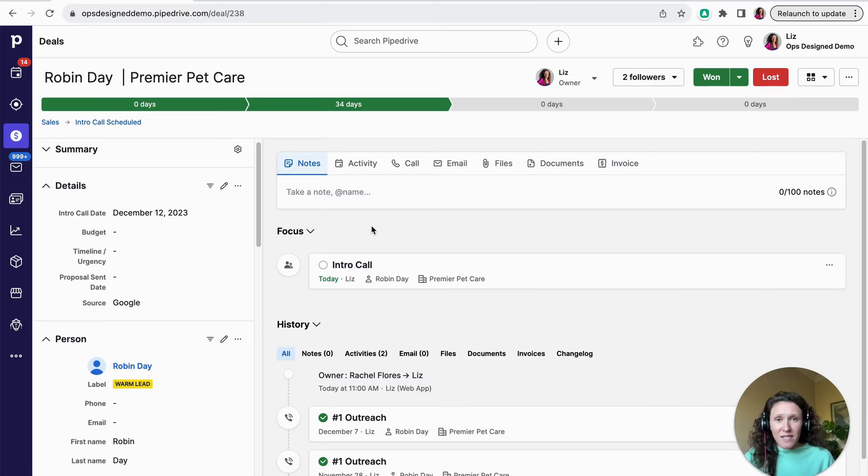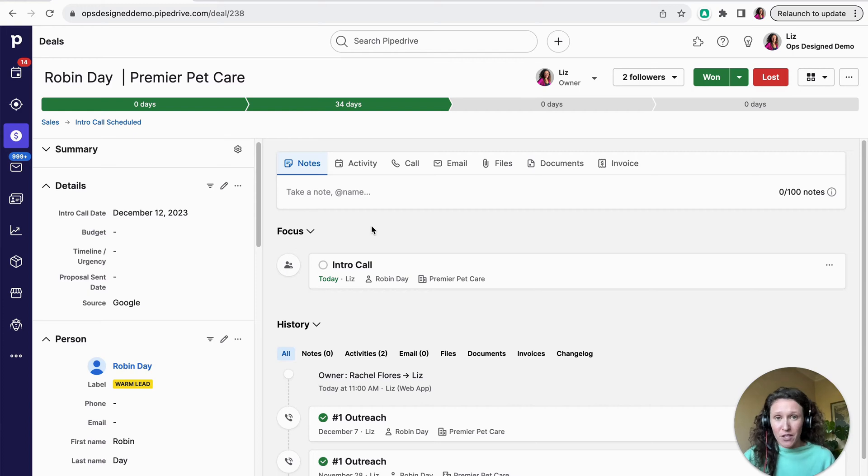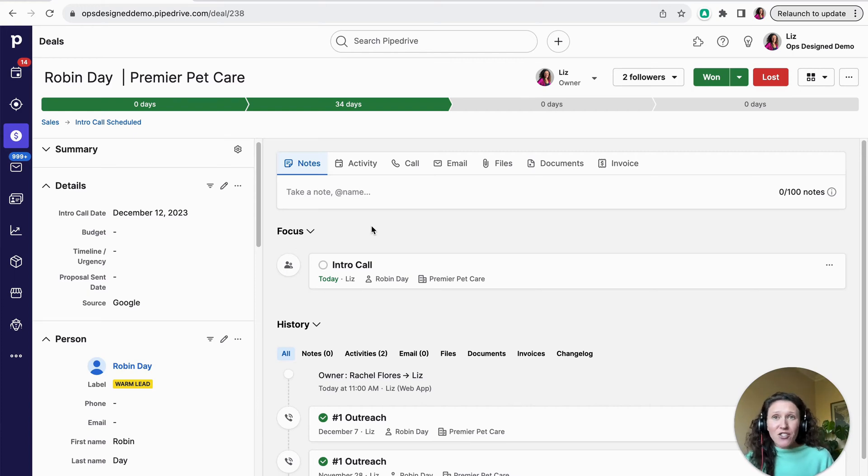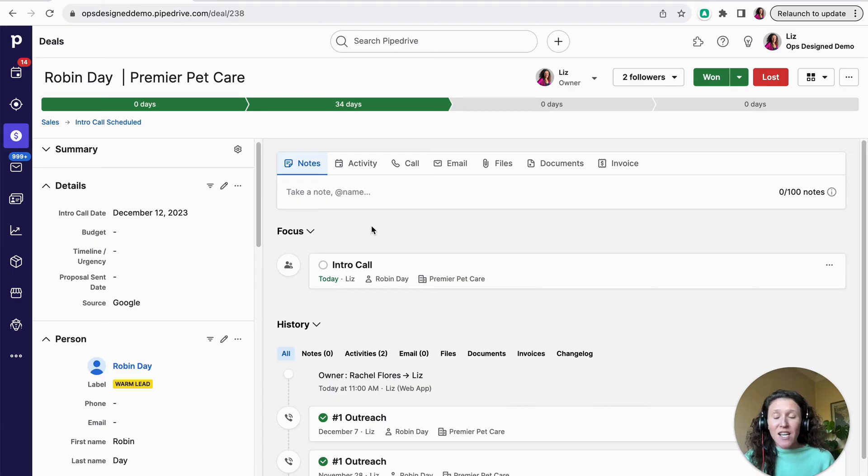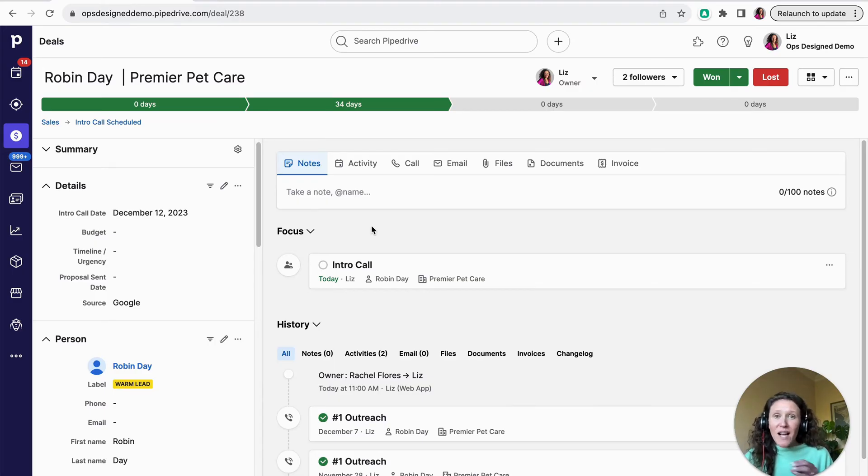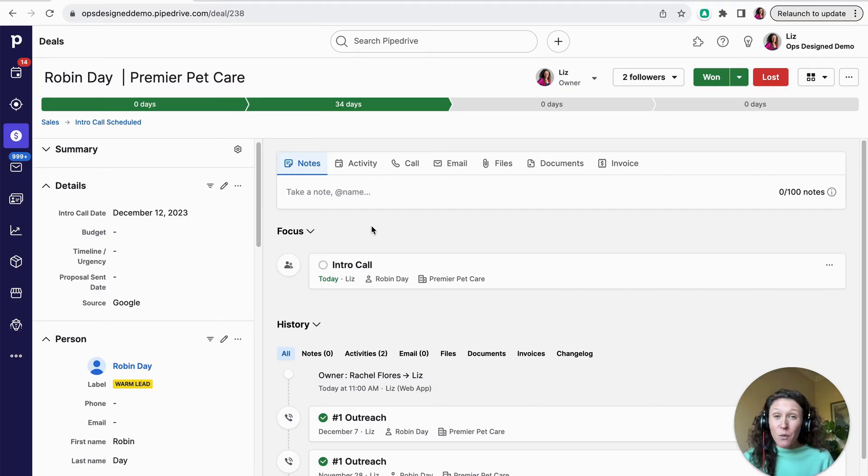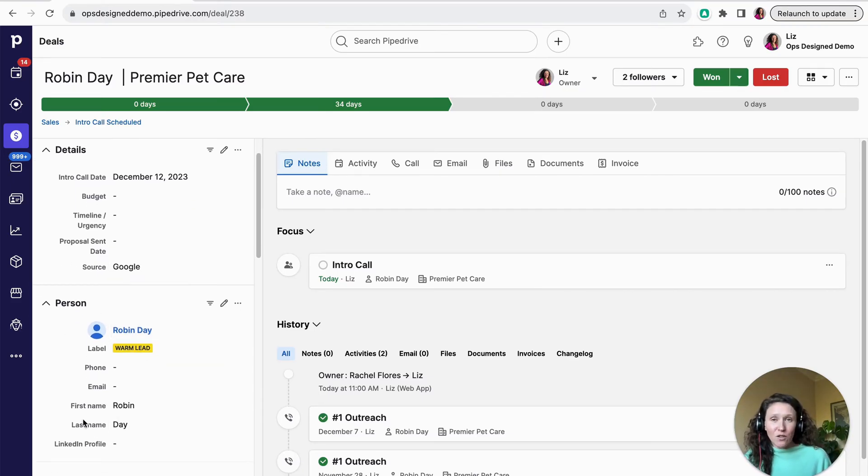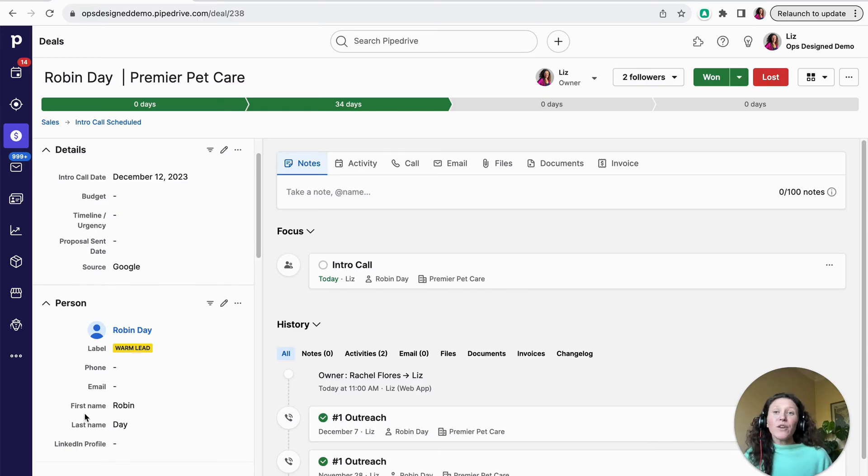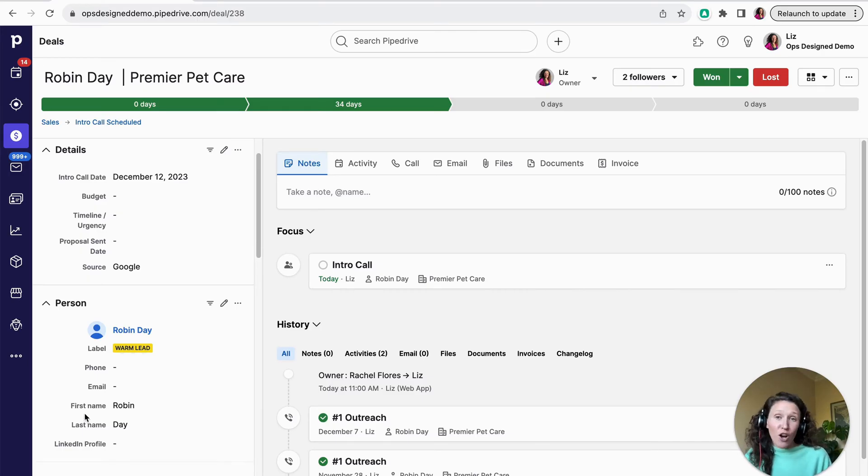So let's take a real world example. Let's say that you're a real estate agent. You're going to have a ton of people in your database. You might have agents, you might have lenders, and then you're going to have your clients. You want to be able to categorize all of those people in your database so that you can target all of those people in different ways. So you're going to want a custom field at the person level where you're categorizing the type of person or the type of contact that that individual is.